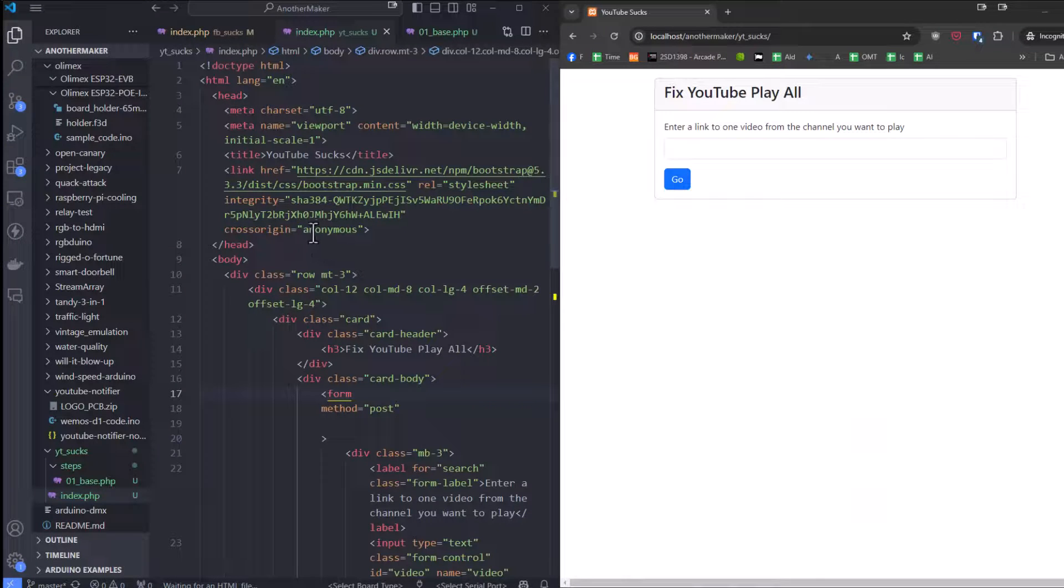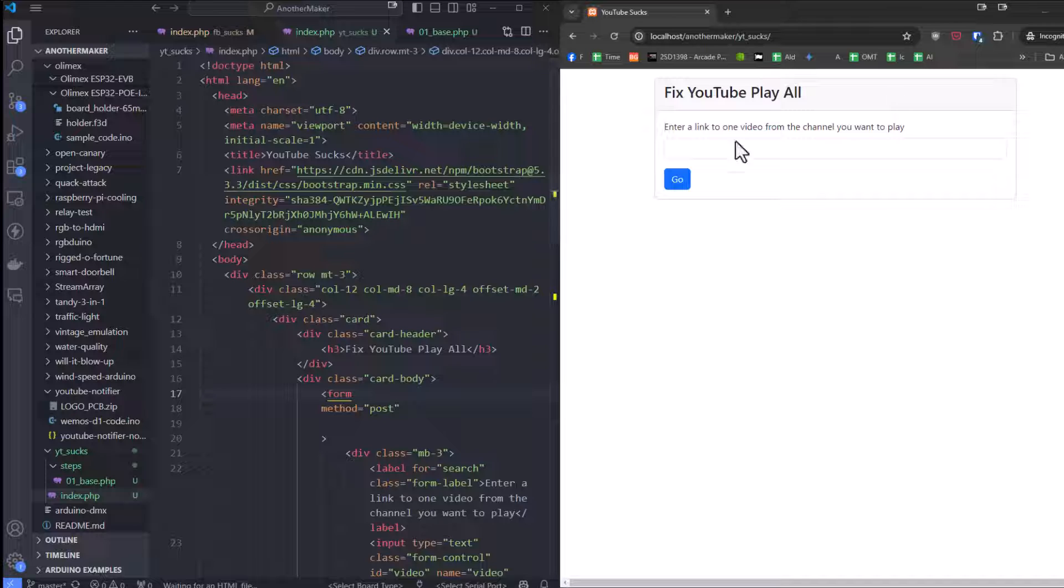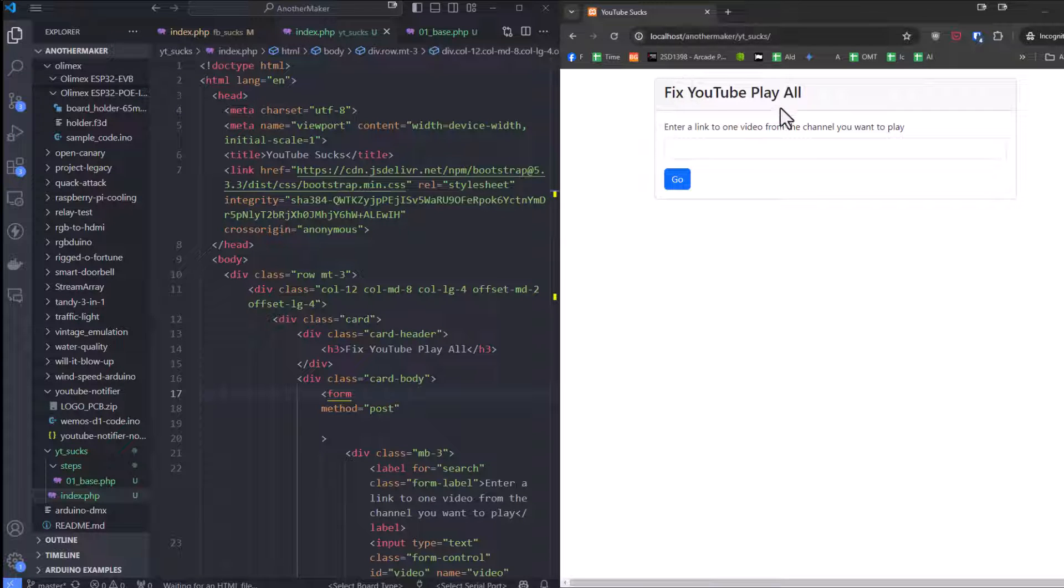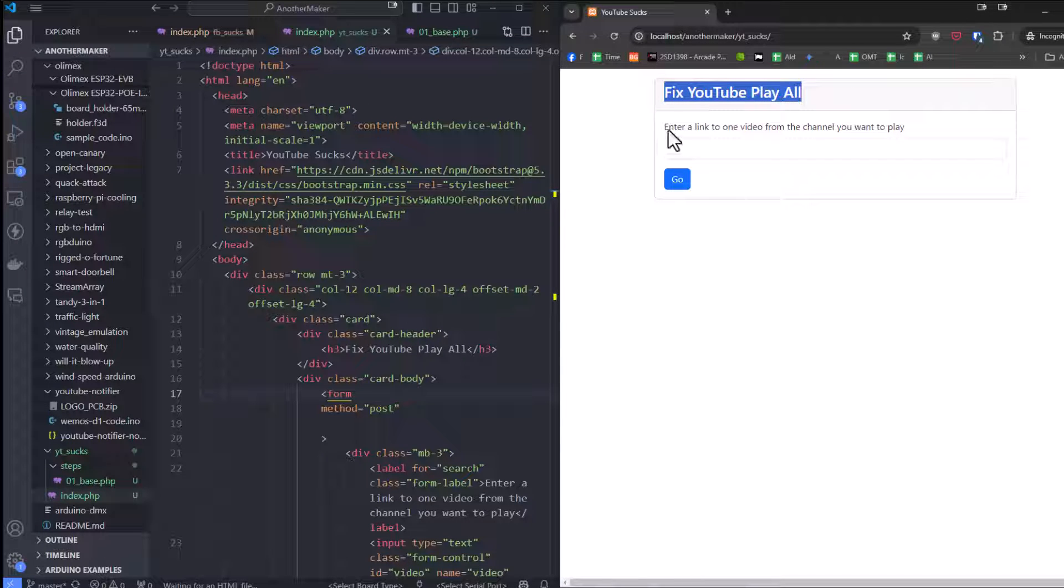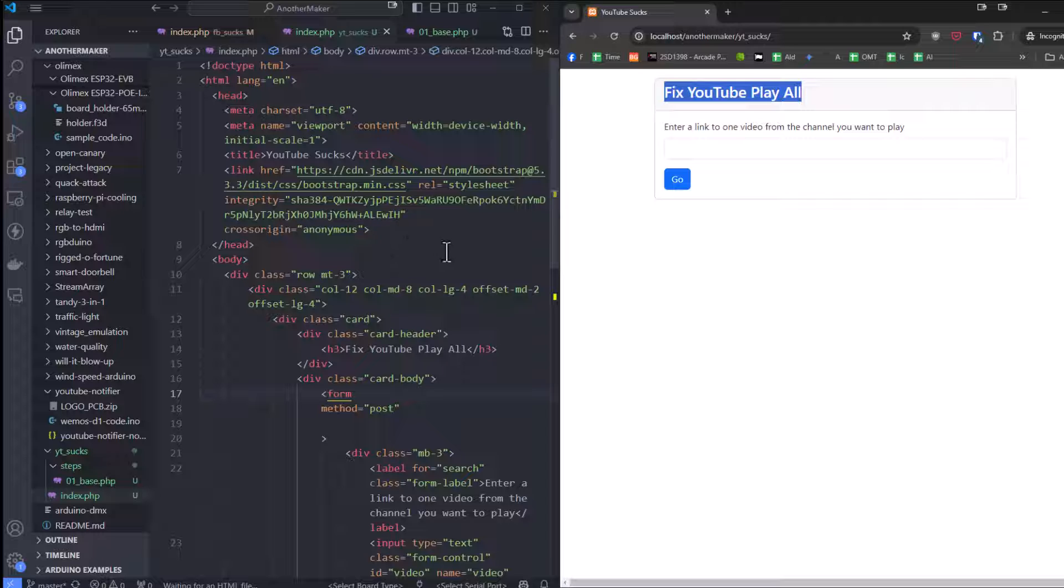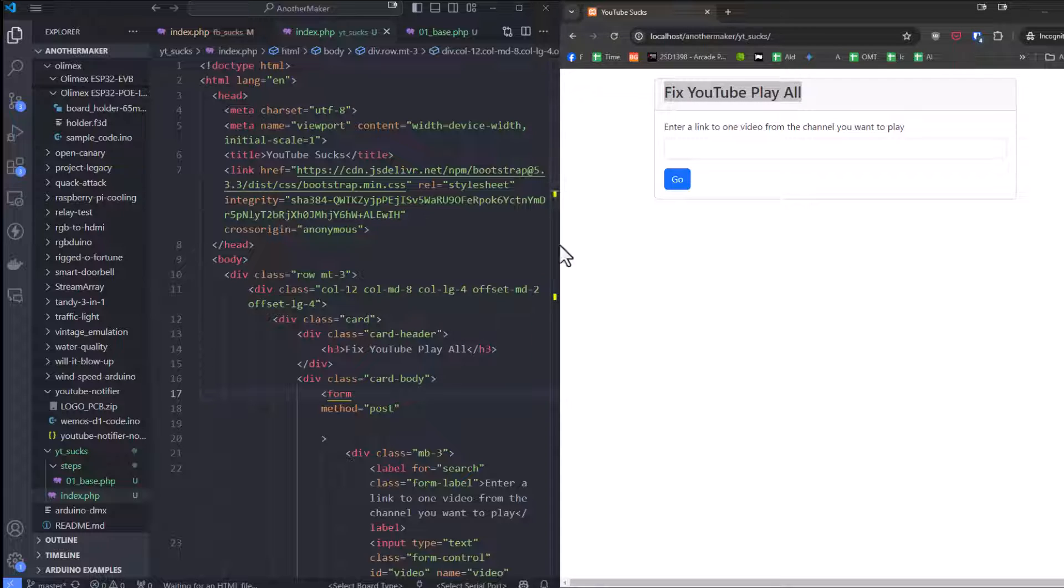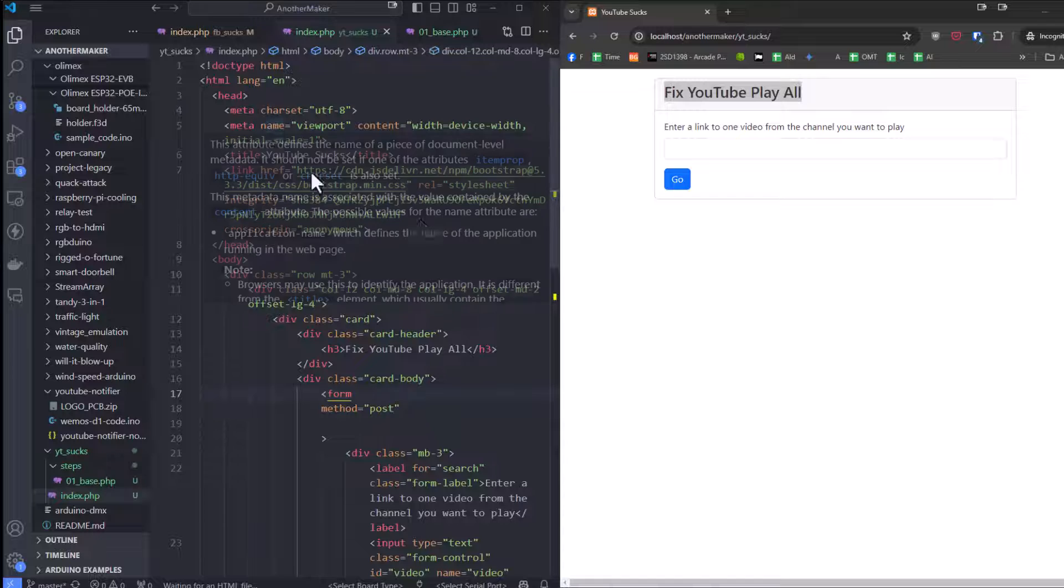We're not going to spend a ton of time on this, but as you can see here, I've made a little card that says Fix YouTube Play All - enter a link of one video from the channel that you want to play and go. Now we're not going to use the YouTube API. We're not going to do anything too fancy. I'll show you how it works. I've made something here that is very basic.